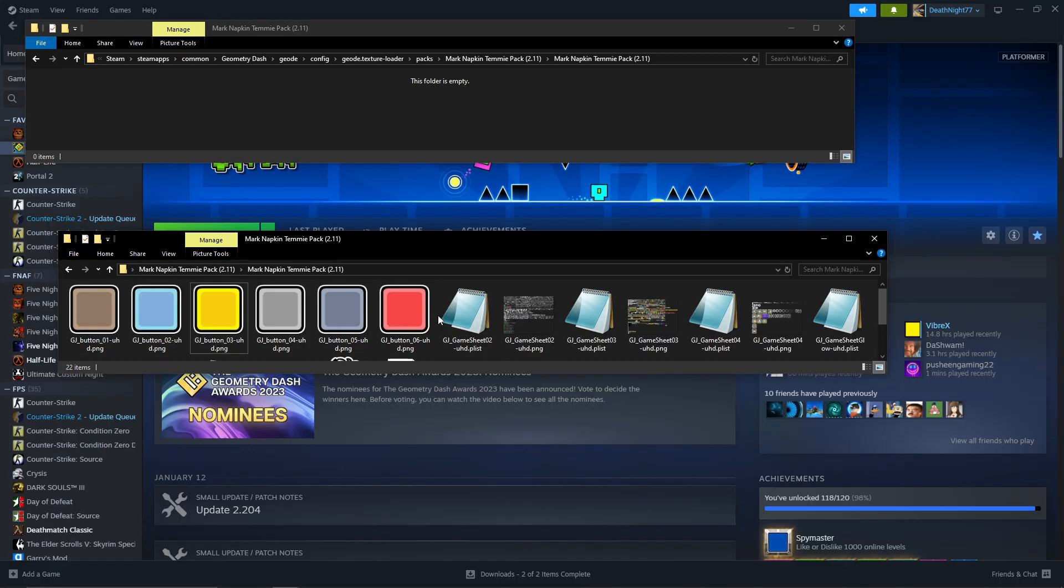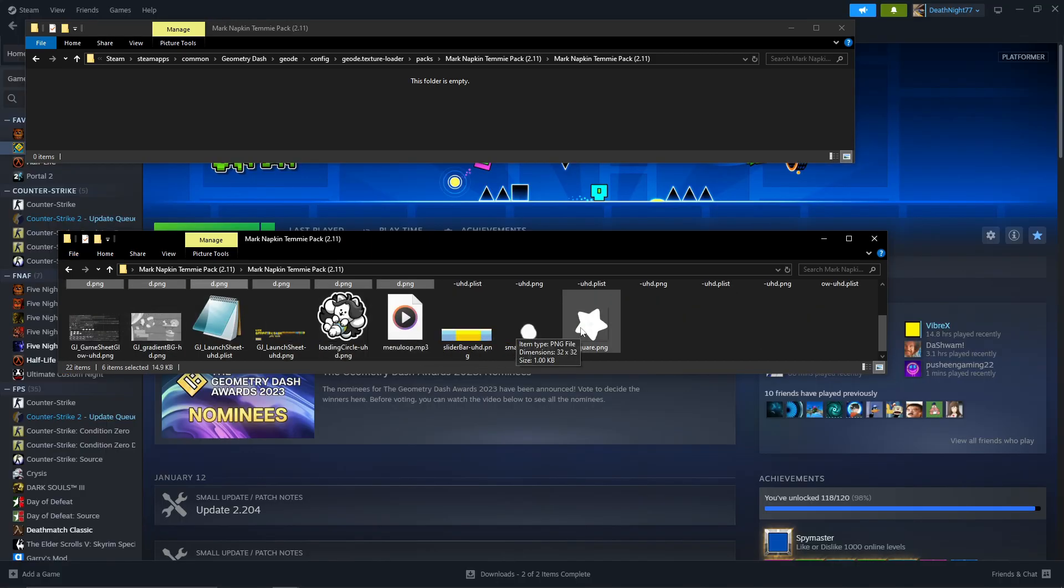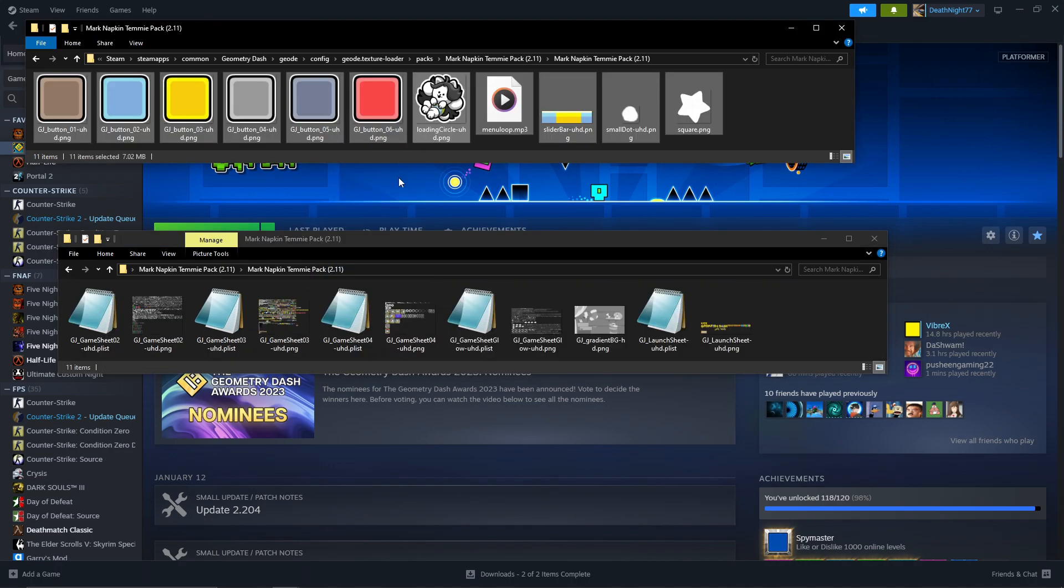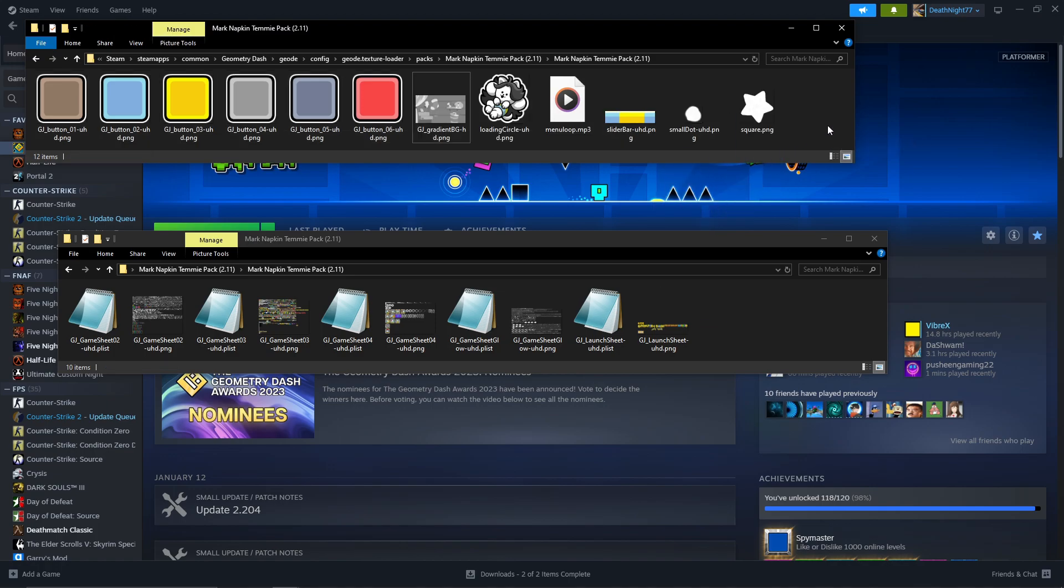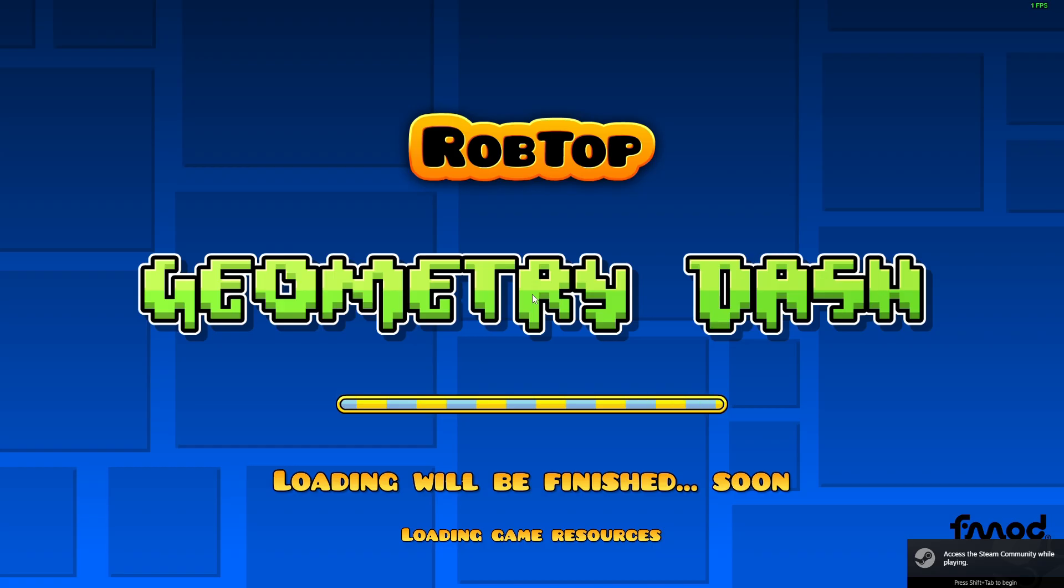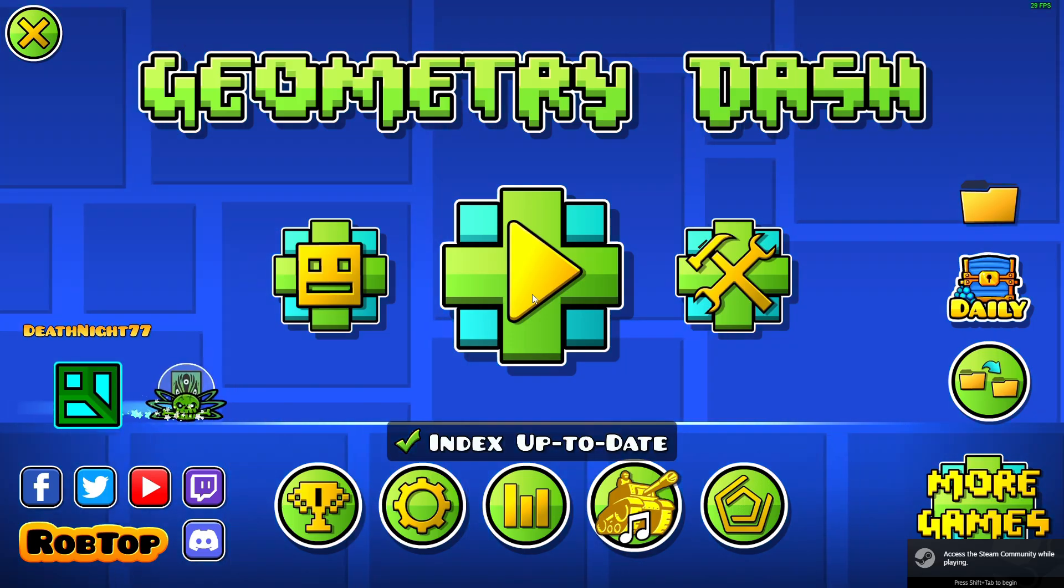Because the issues are with the .plist files, we can just start by dragging everything here that isn't related to the .plist files and seeing if it works. Okay, looks like the game runs just fine and the texture pack's already loaded.